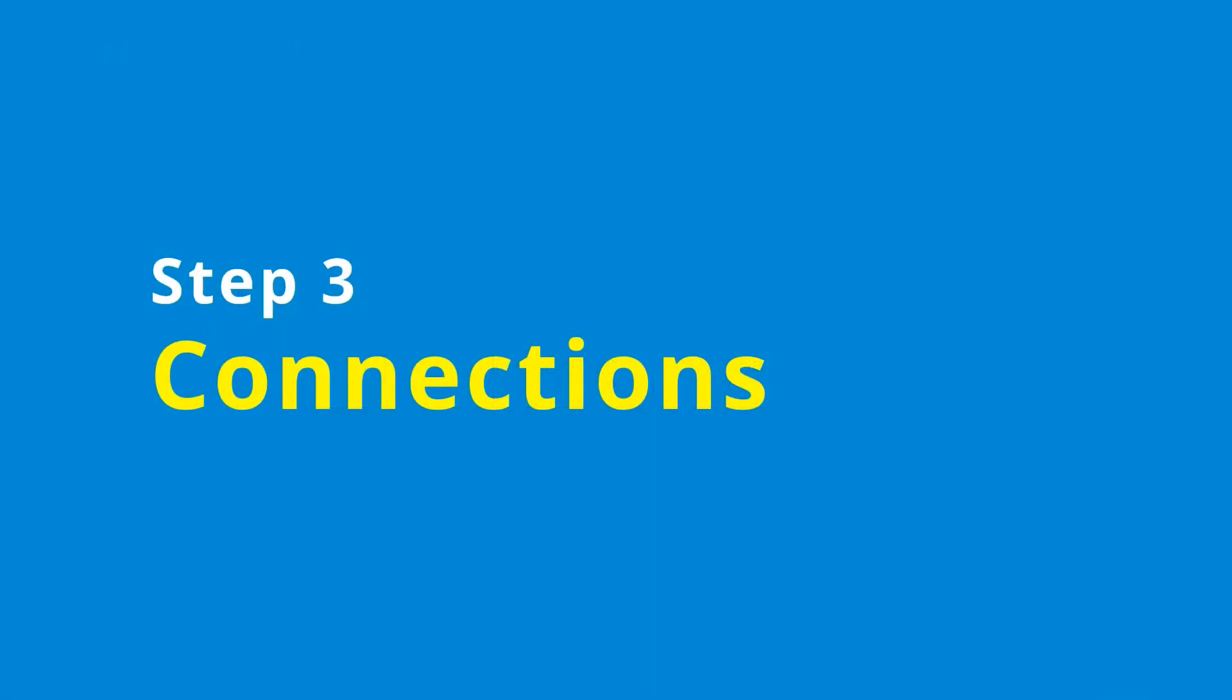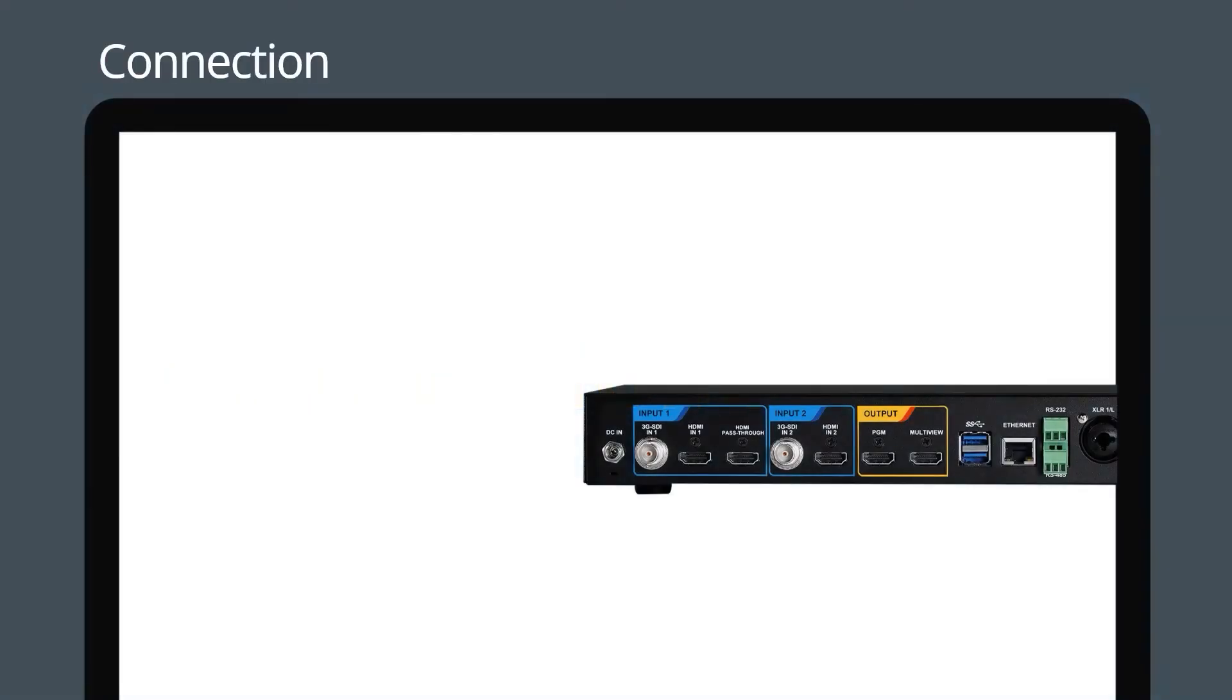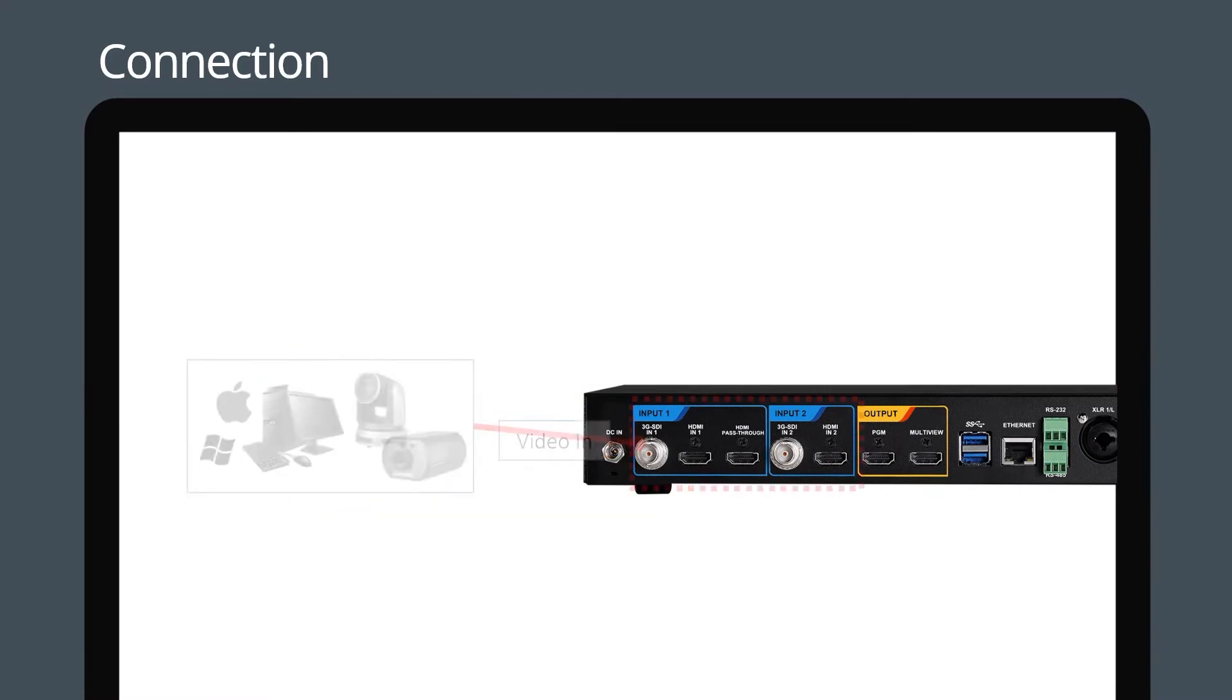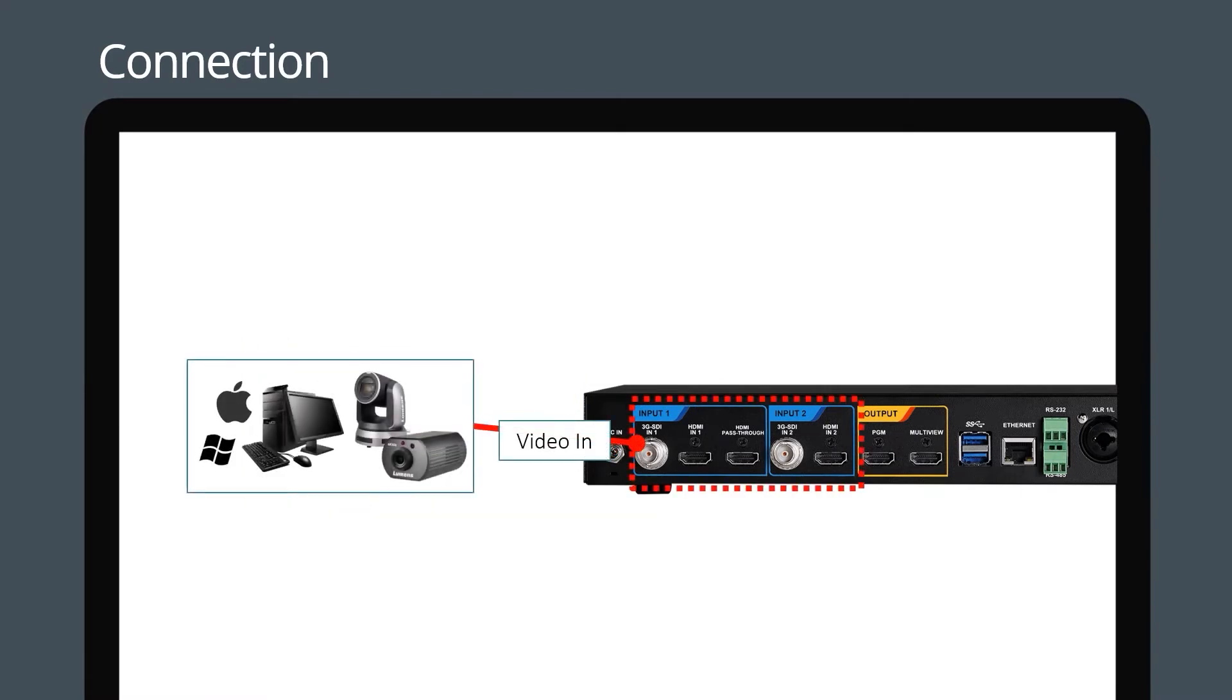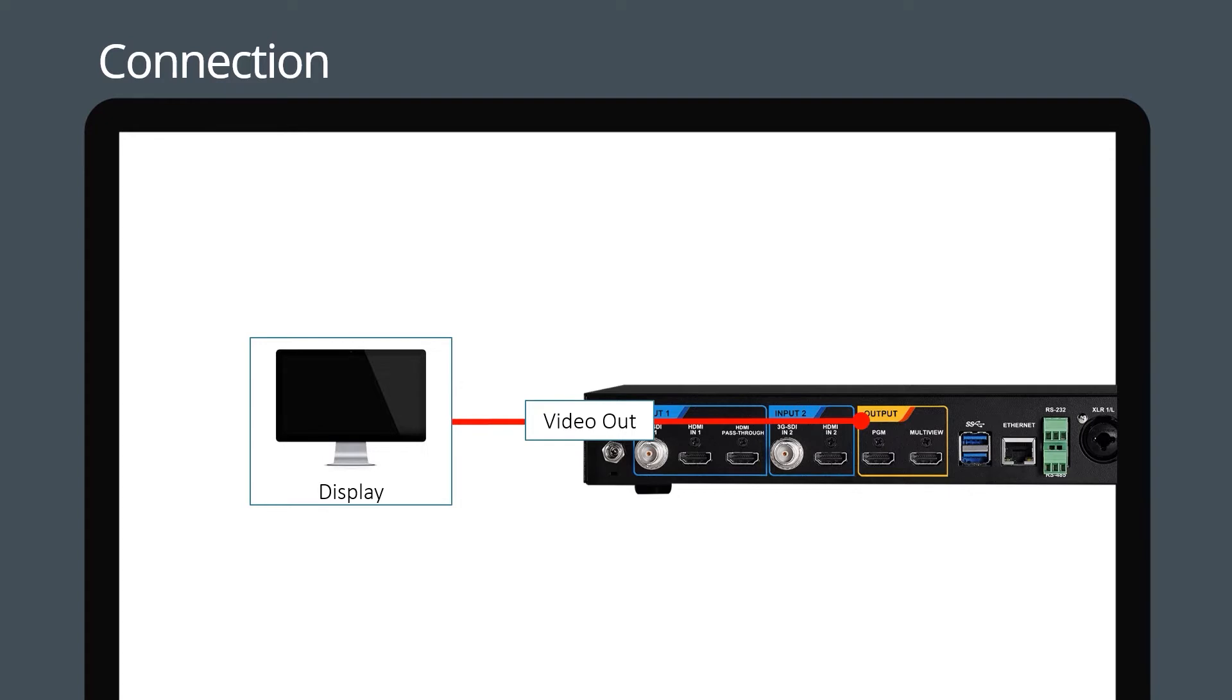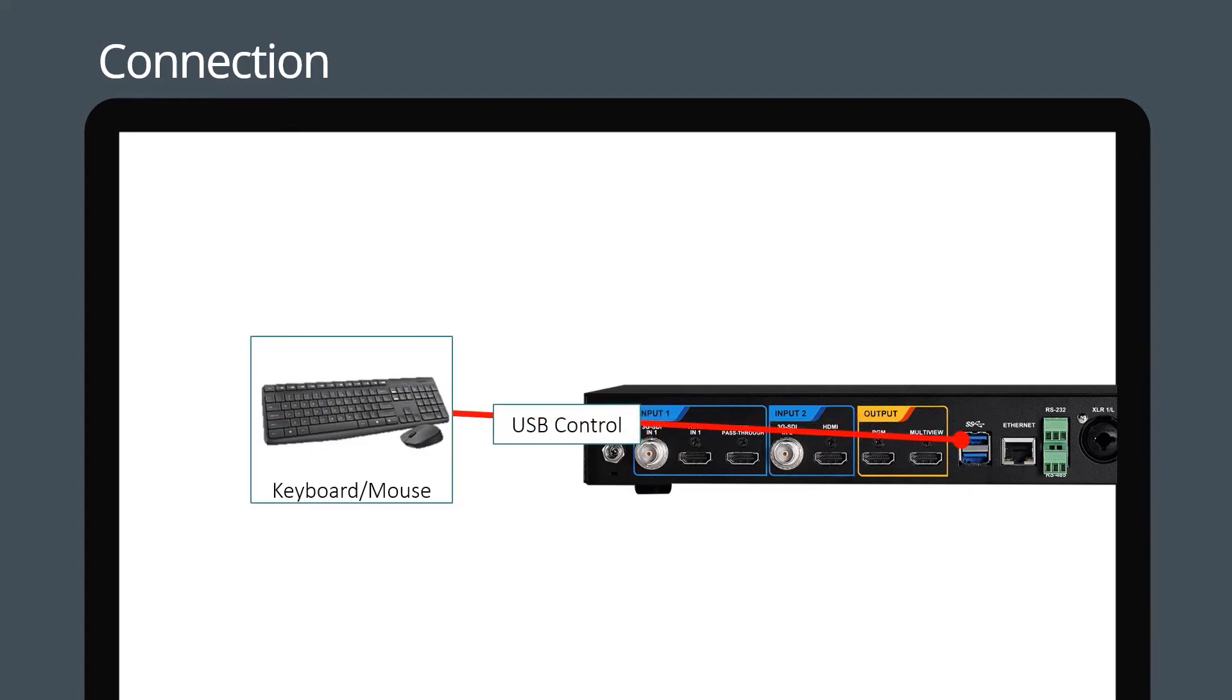Now let's connect your devices to the LC100. Start by plugging in the power adapter. Next, connect your HDMI or 3G SDI devices. Use HDMI cables to connect the output to a monitor for display. Attaching a keyboard and mouse will allow you to access the menu.